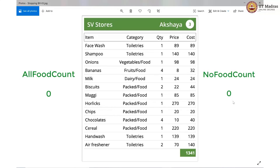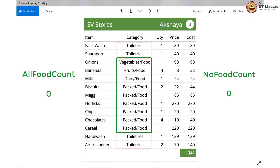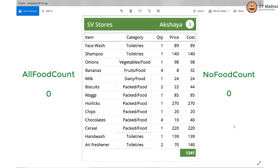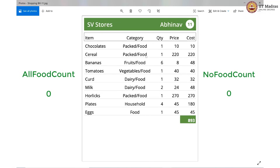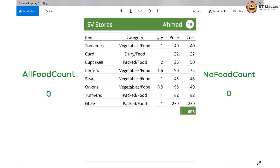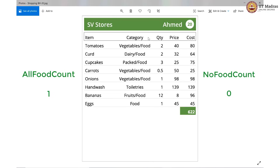Let us begin with the first shopping bill. As you can see, there is food but there is also toiletries. So there is nothing to increment here — this is neither all food nor no food. The next bill has food, food, food, food, food, food, and then there is one household item. So again, neither all food nor no food; we are not incrementing anything. And here we see everything is food — there is no non-food item in this purchase. So this one will lead to an increment in the all food count variable, making it plus 1.